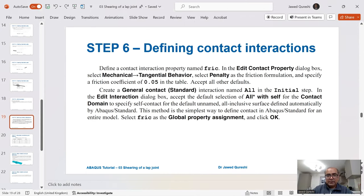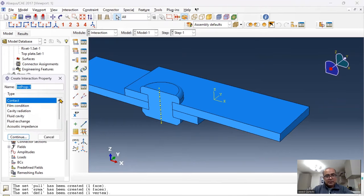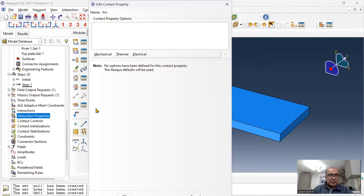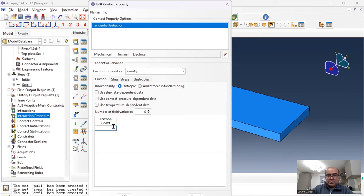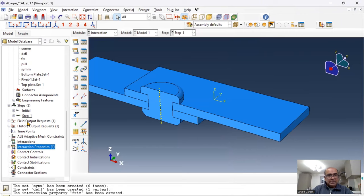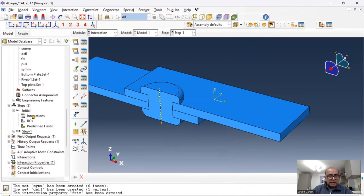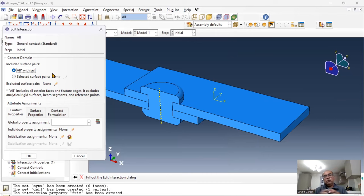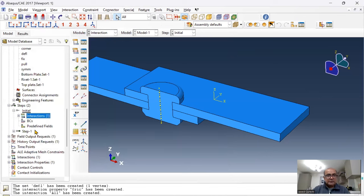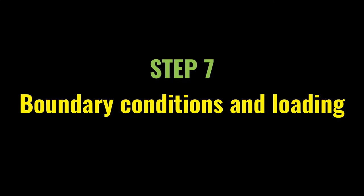Next, define interaction properties and a general contact interaction. Click continue, go to mechanical tangential behavior — friction formulation is penalty, coefficient of friction is 0.05. Then go to the initial step, click on interaction, select 'all with self' for general contact. This will find interactions between components without specifying contact pairs, simplifying the analysis. Set global frictional property to 'fric' and click OK.